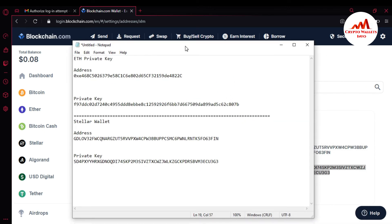So we have successfully found the private key of Ether and Stellar from my blockchain account. I will save this file after stopping this video, and I will make multiple copies of this file, because sometimes your Windows can become corrupted or your laptop will crash and you could lose your data. So I will copy this file to my USB drive and my CD drive. You must make multiple copies and save them in a safe place.